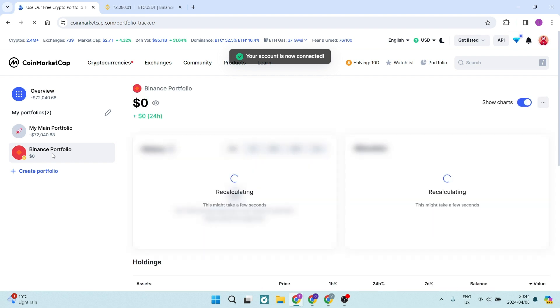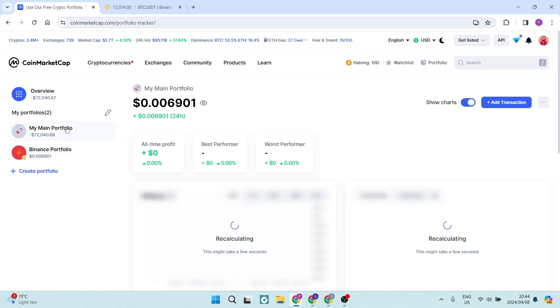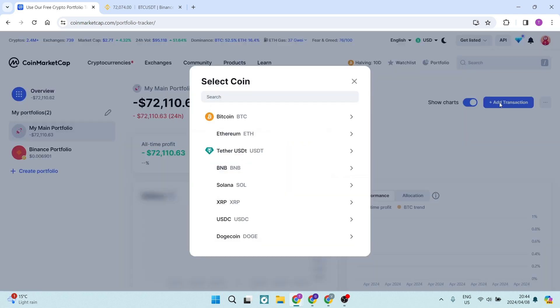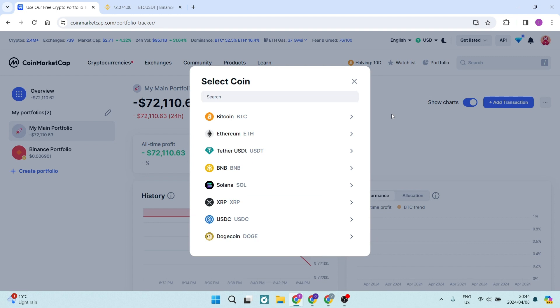Now you can transfer funds from your main portfolio to your Binance portfolio. If you're going to select your main portfolio, you're just going to tap on add transaction on the right hand side. And here you can now add whatever you would like.